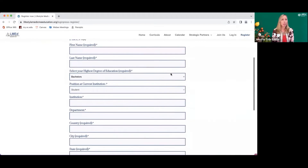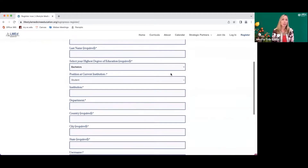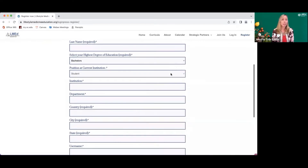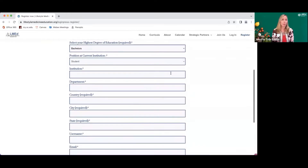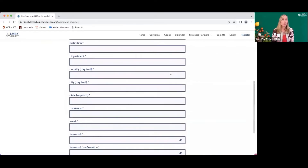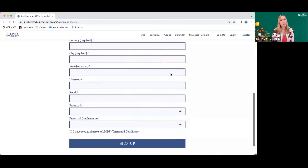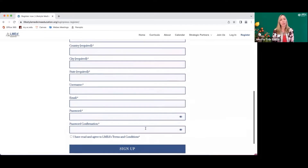The registration page will ask for your highest degree of education, your position at your current institution, the institution you're at, the department, your country, your city, your state, and then it'll ask you to generate a username and a password, as well as your email. It will also ask you to check that you have read and agree to LMed's terms and conditions, which you can find on the site.